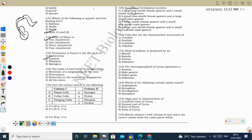Next question: the basis of seed habit in Selaginella. Reasons include: retention of the megaspore in the sporangium; heterospory; and reduction in the number of megaspores — only one megaspore remains inside the megasporangium. All of these are the basis of seed habit in Selaginella.